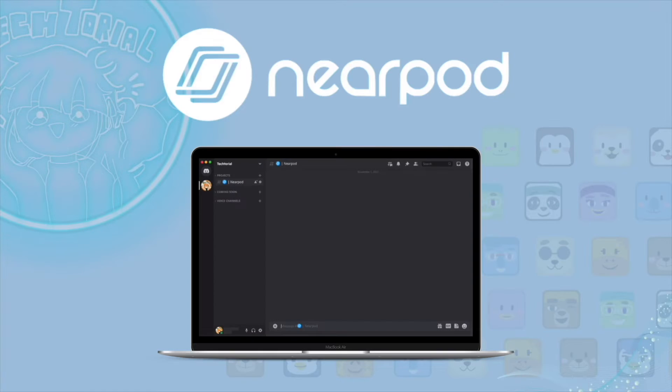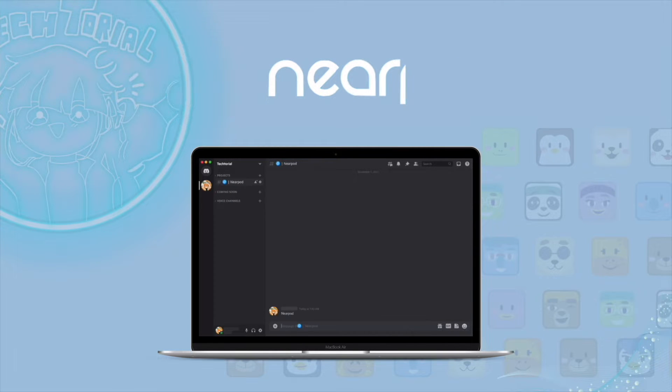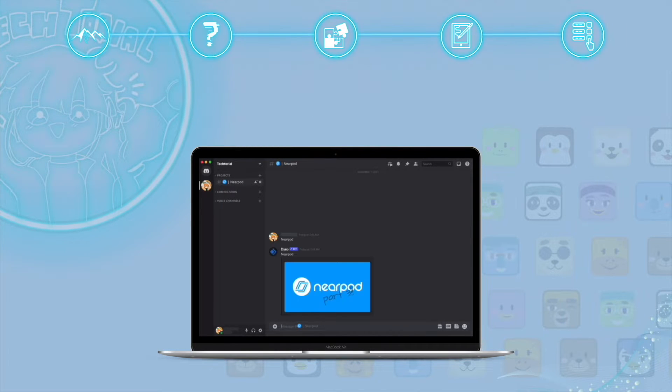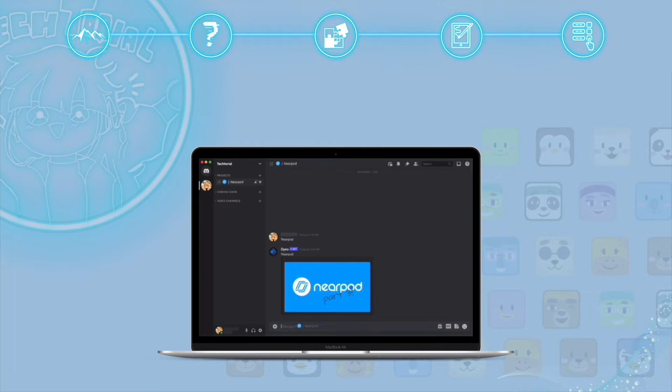Hi all, and welcome back to Techtorial. In this video, we'll present to you the third episode of Nearpod. In this episode, we'll talk about the activity option while making lessons. We'll give you an introduction of each activity option along with how it works.